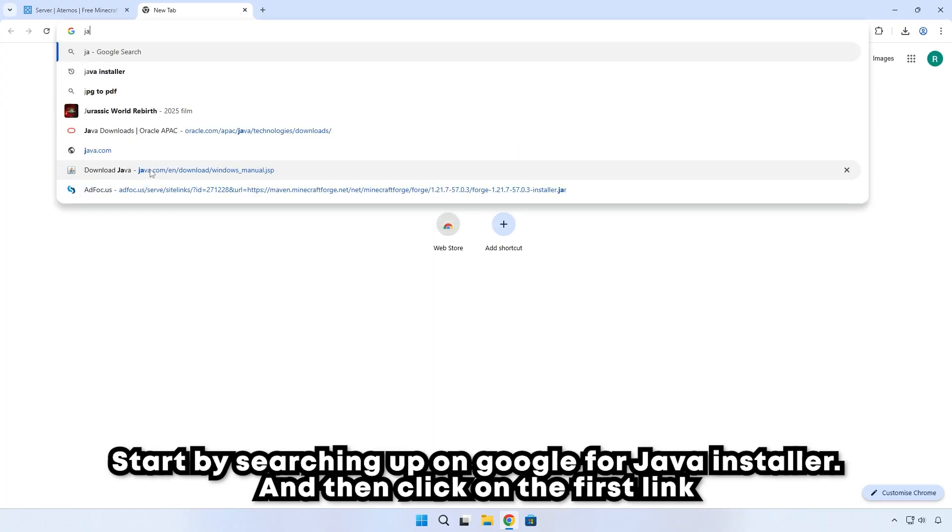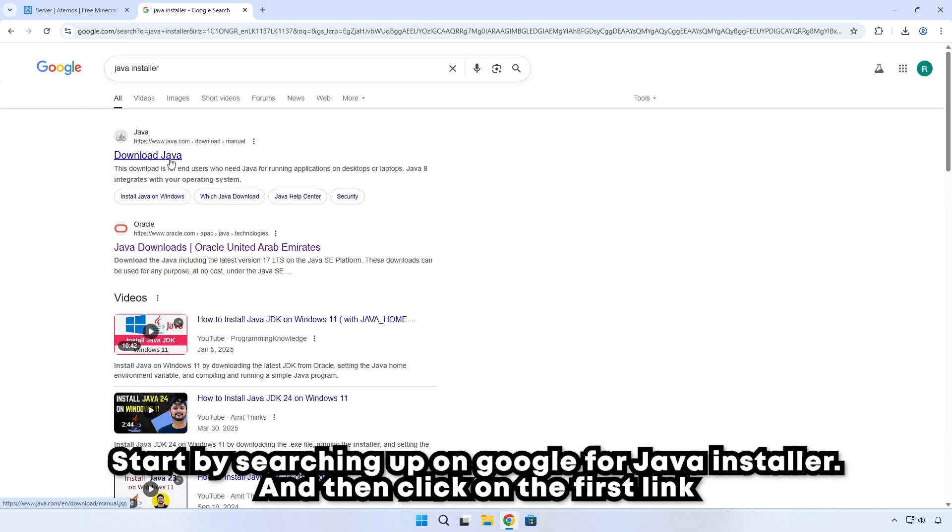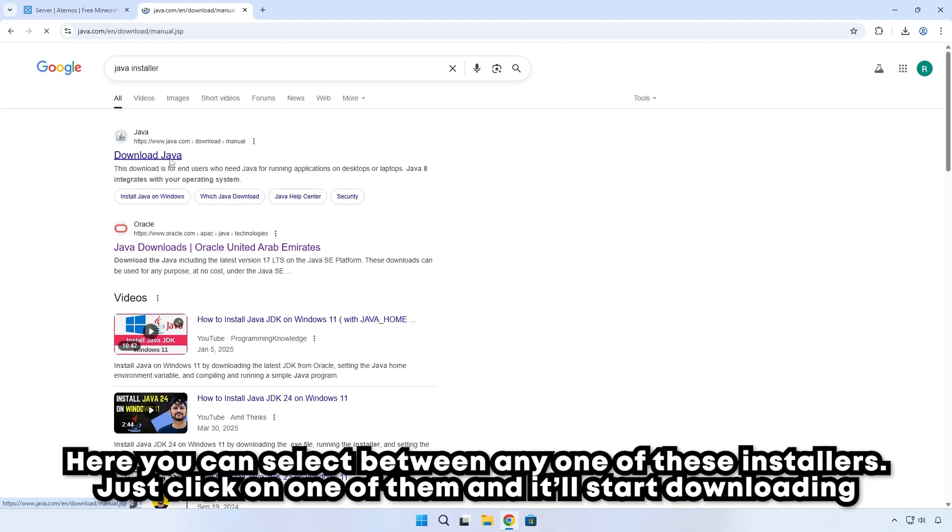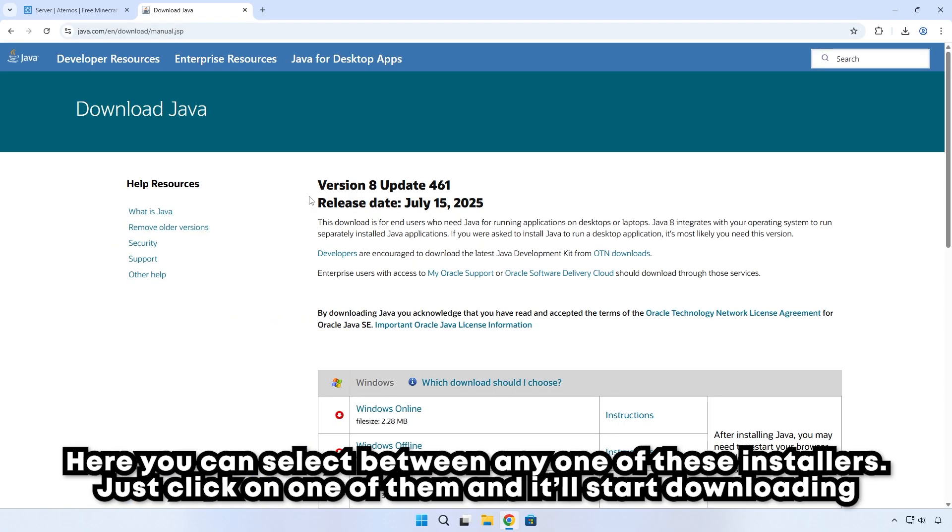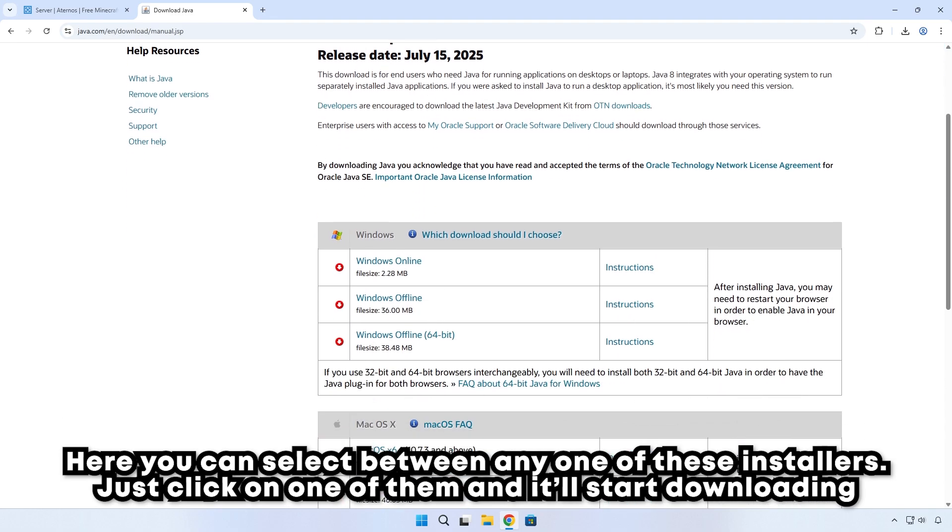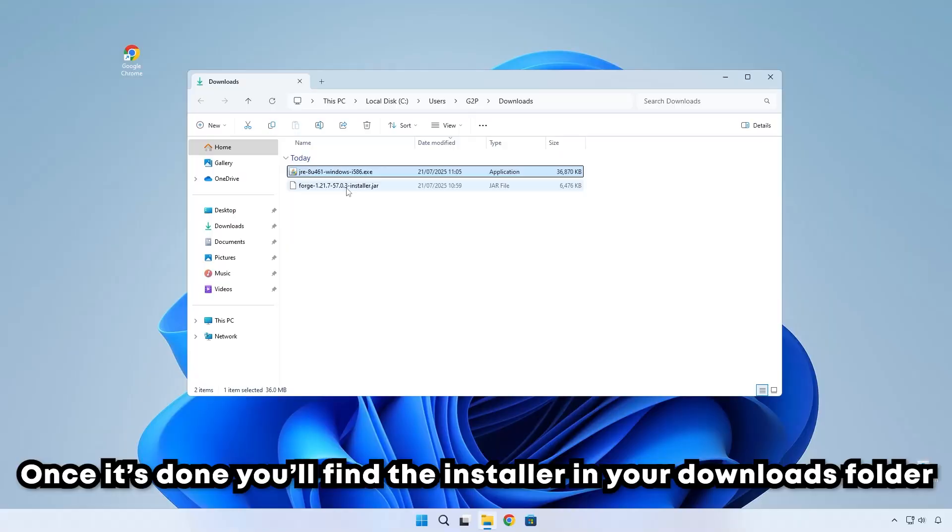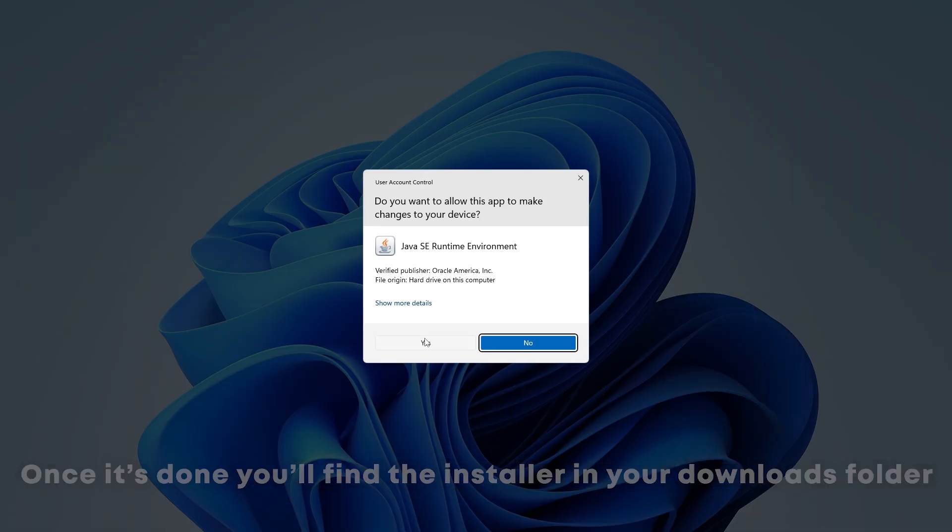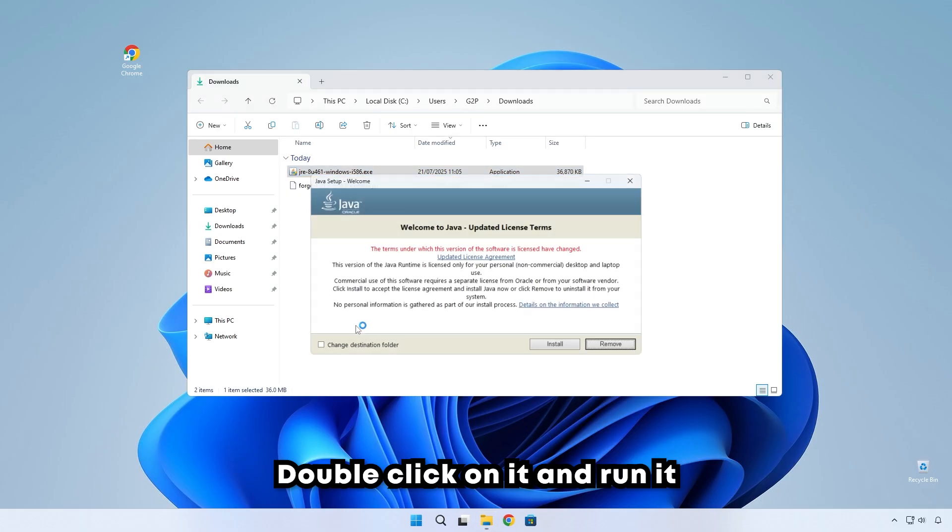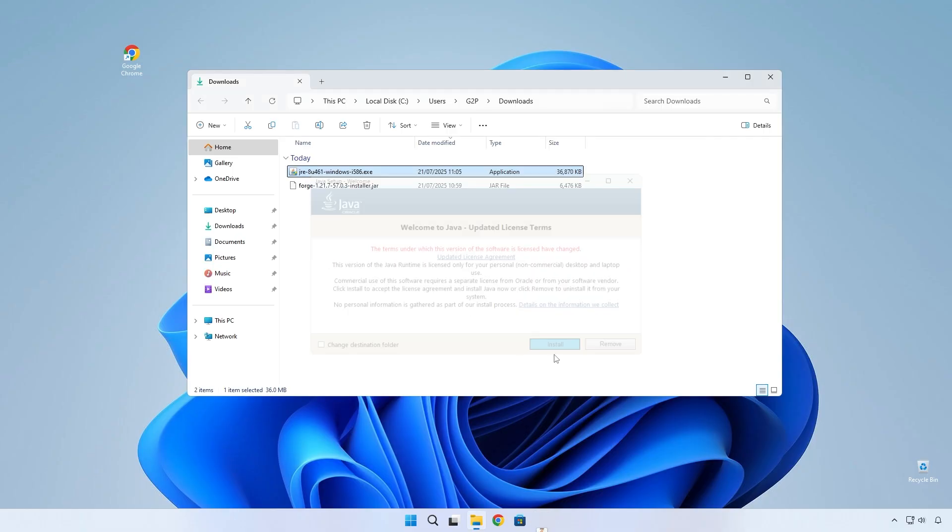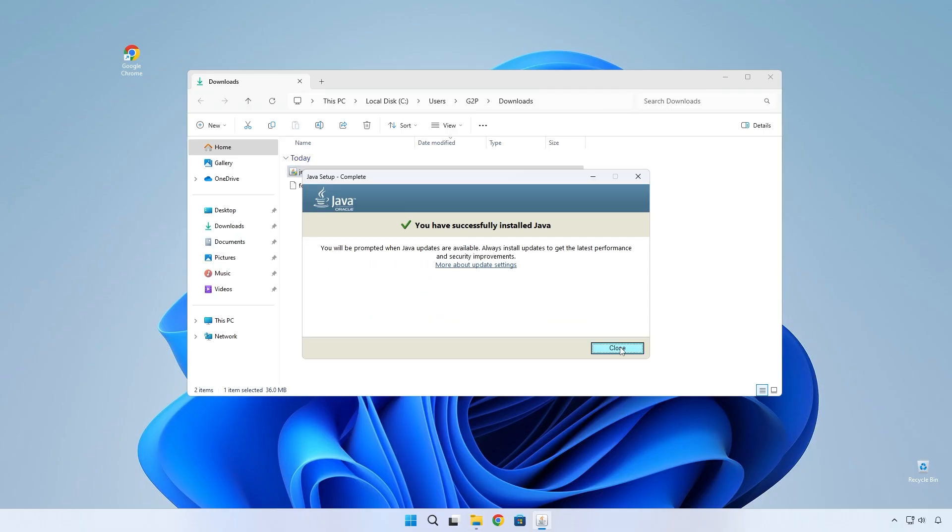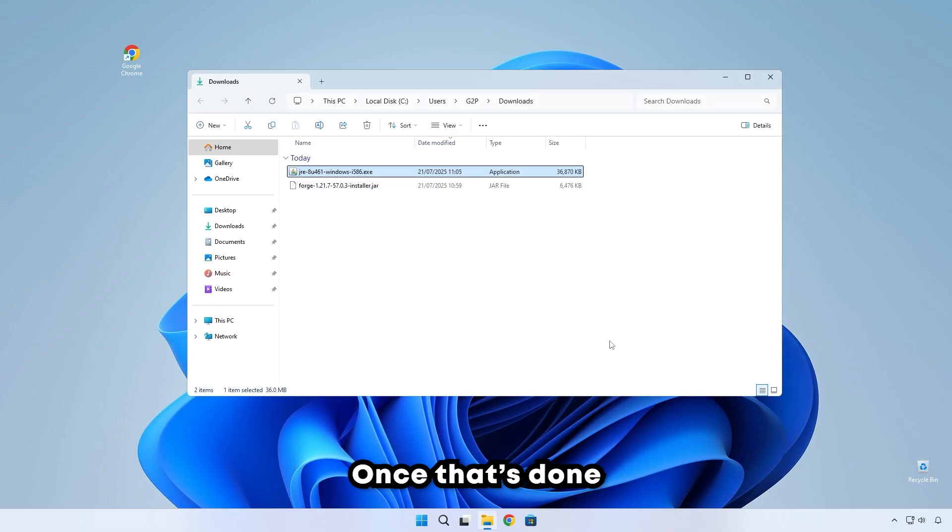Start by searching up on Google for Java installer and then click on the first link. Here you can select between any one of these installers. Just click on one of them and it'll start downloading. Once it's done, you'll find the installer in your downloads folder. Double click on it and run it.